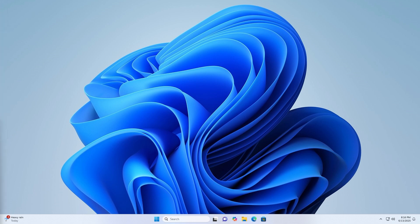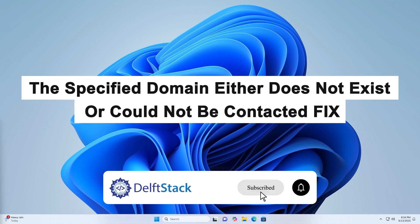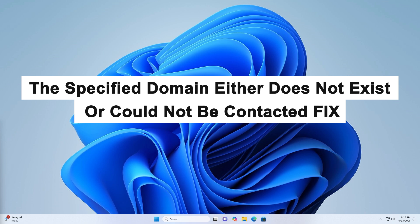Hello, today I'm going to show you how to fix the error: The specified domain either does not exist or could not be contacted in Windows.